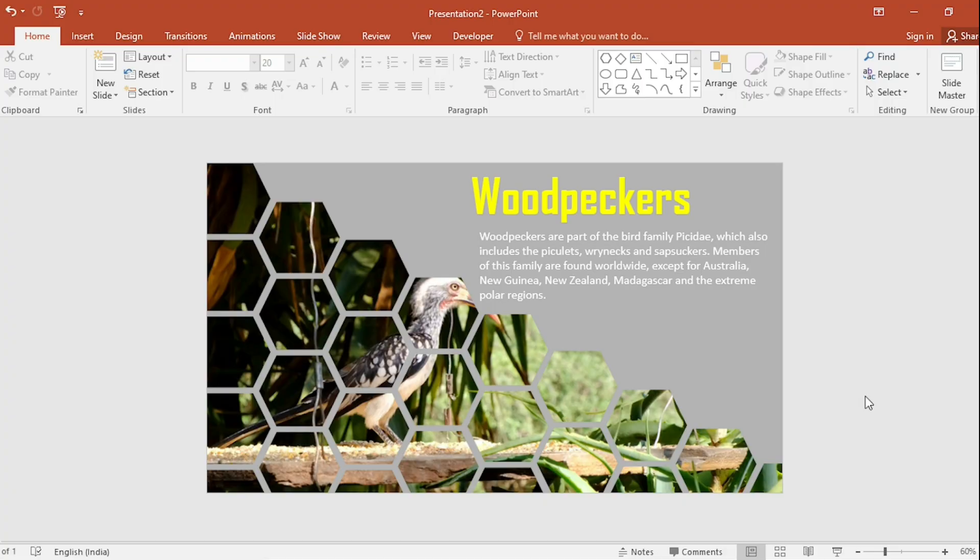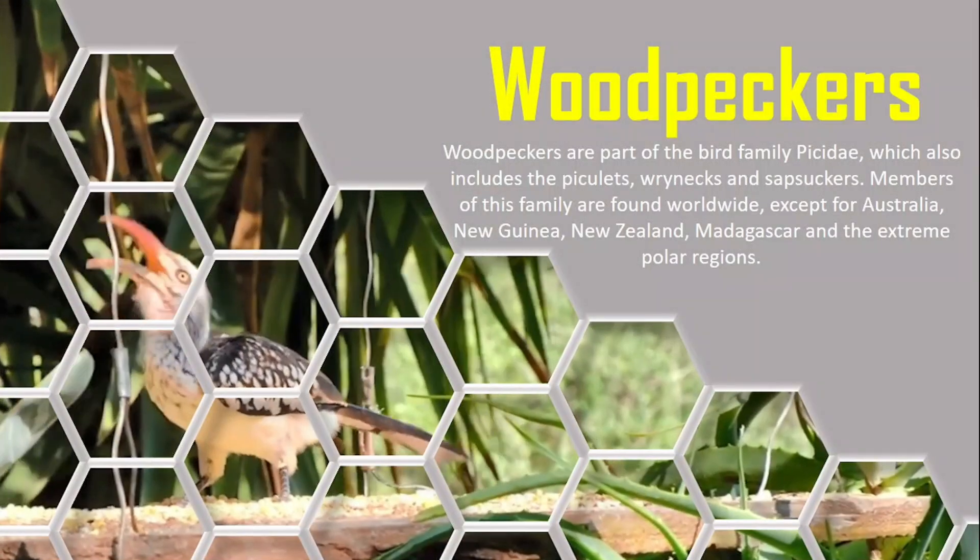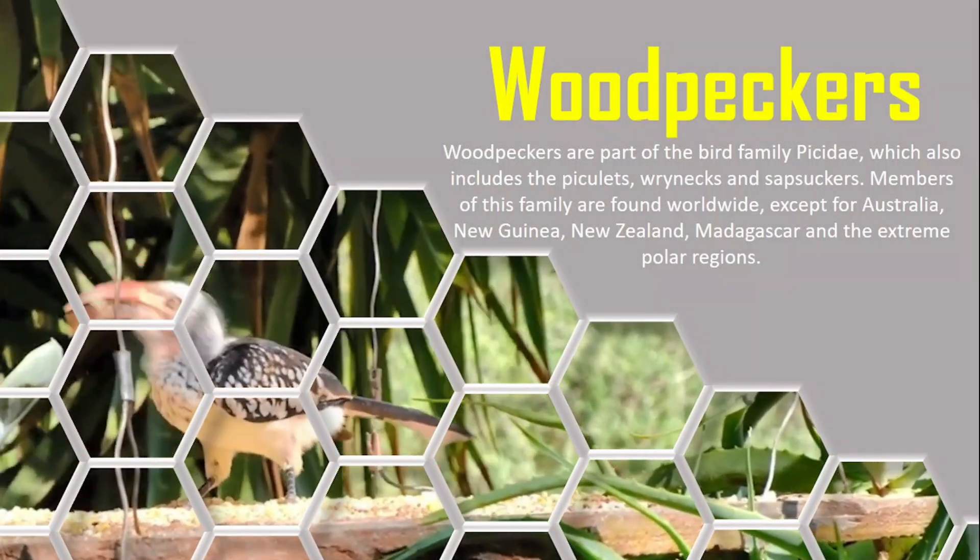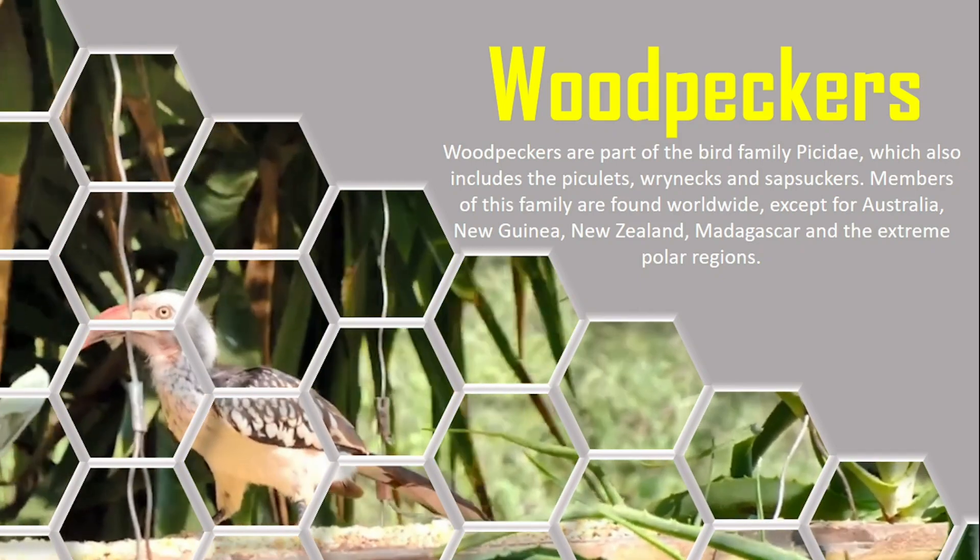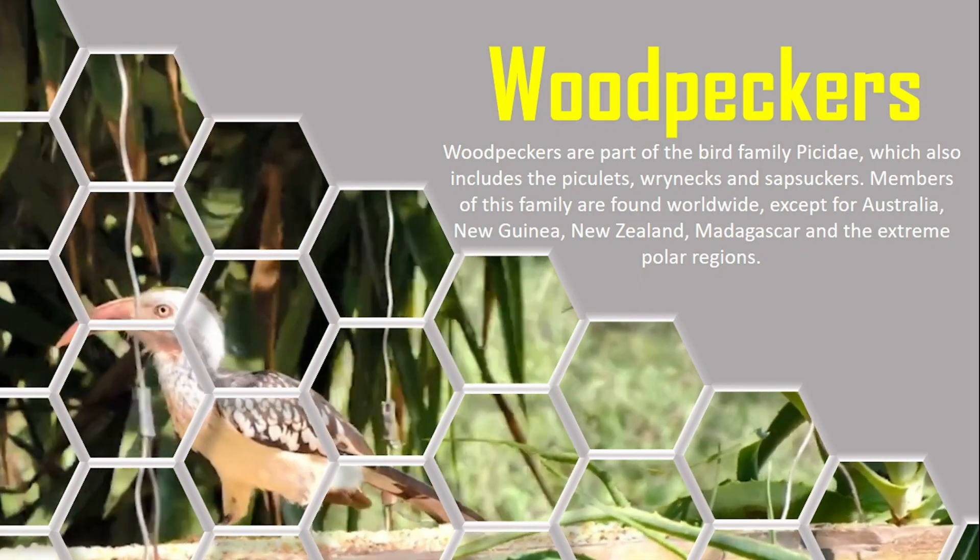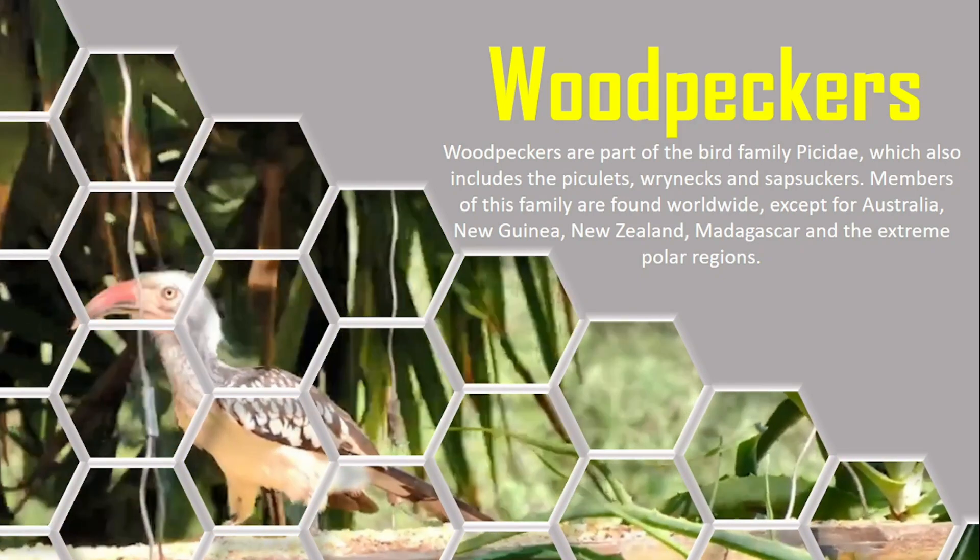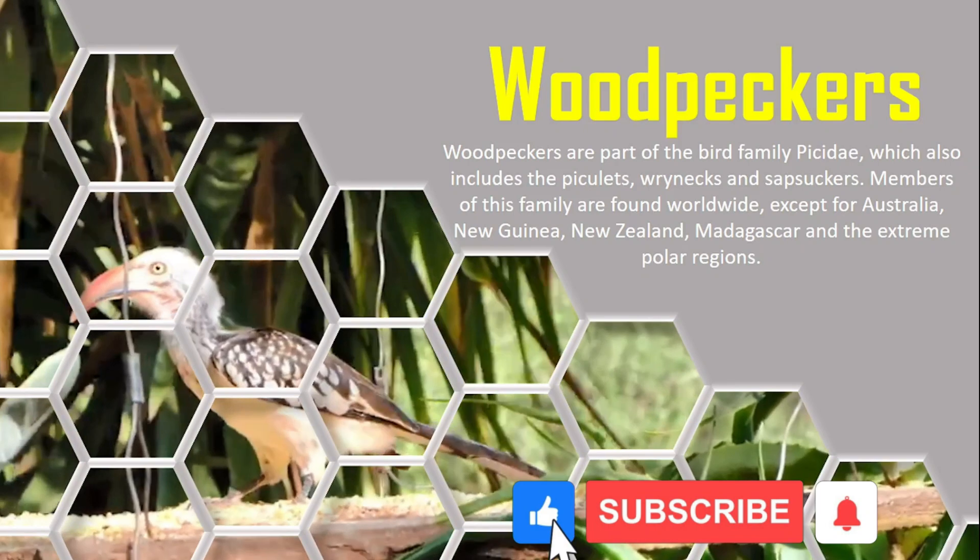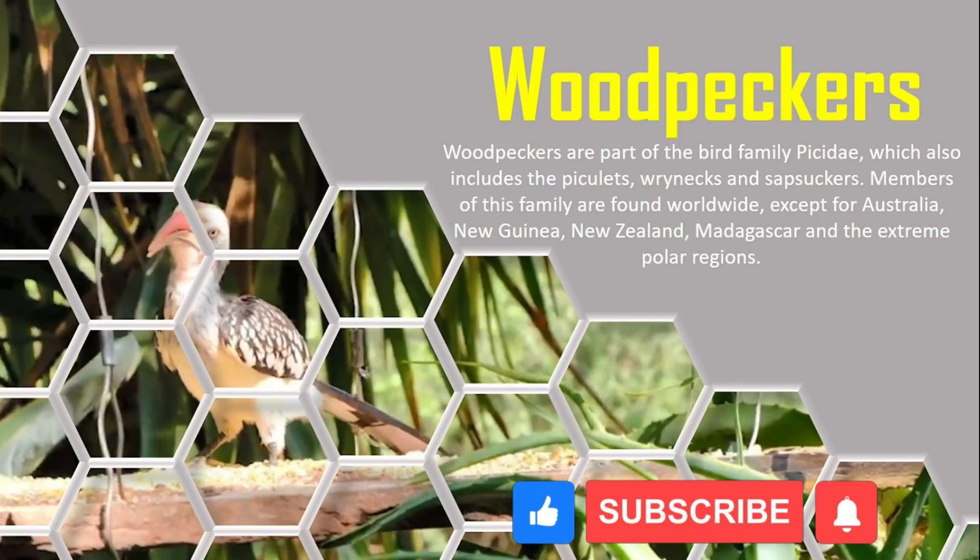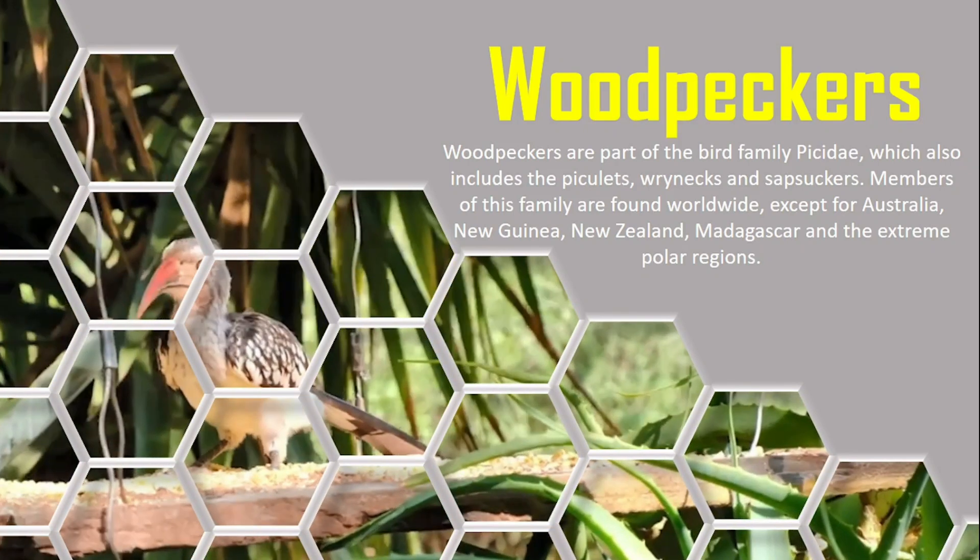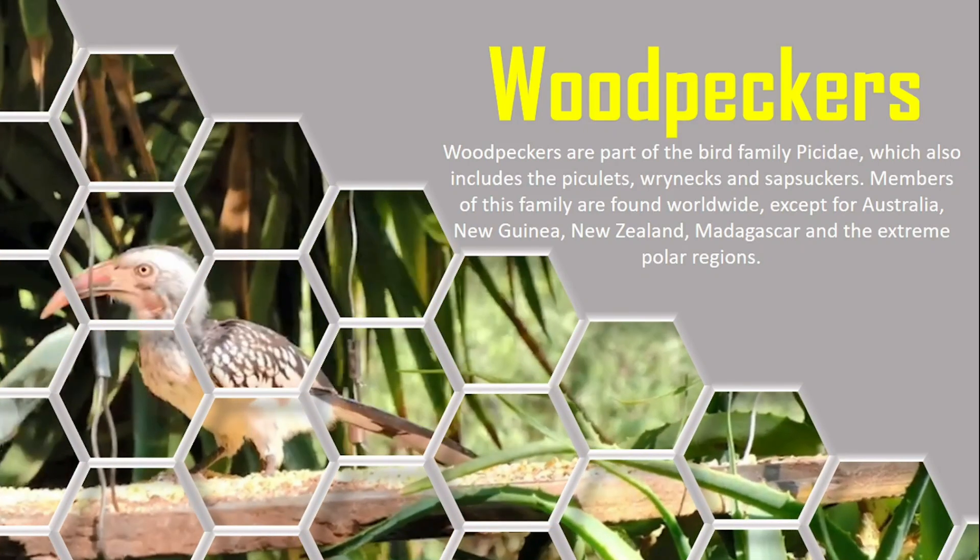Now, click on Slide Show. So, see friends, our slide looks beautiful. If you like the video, please subscribe to the channel and share it with your friends. See you in the next video. Thank you.